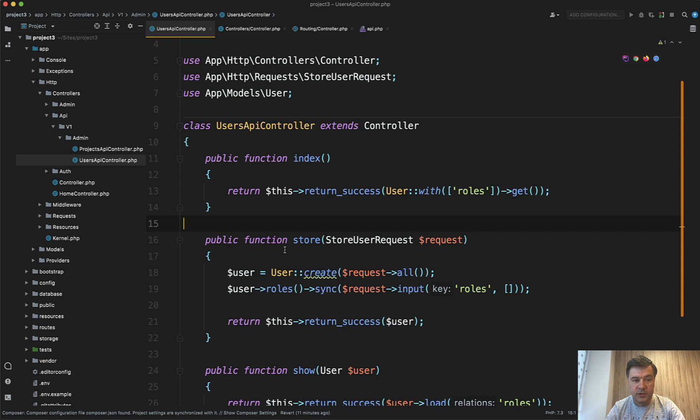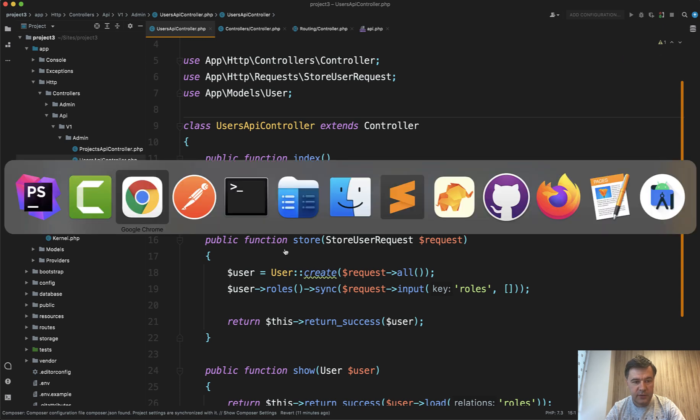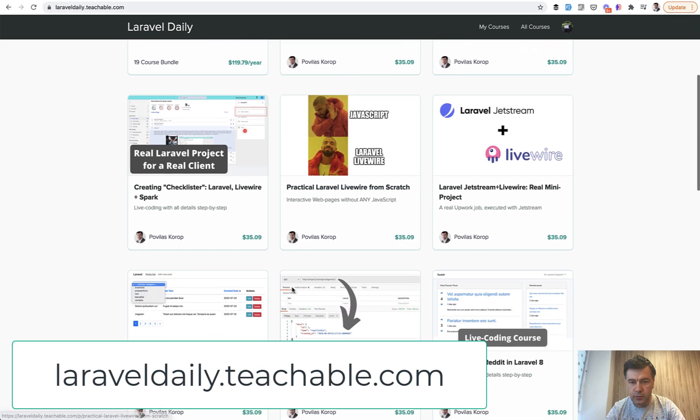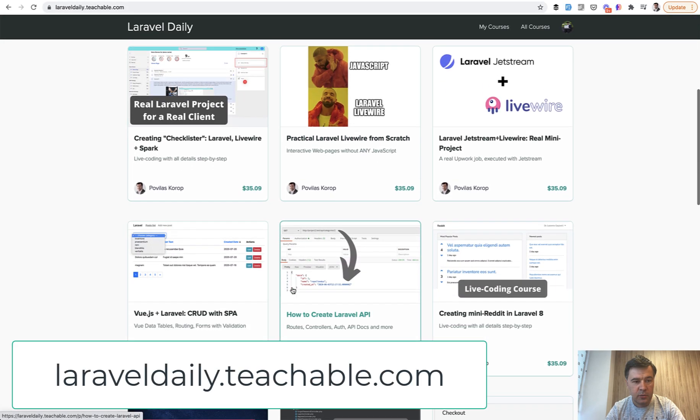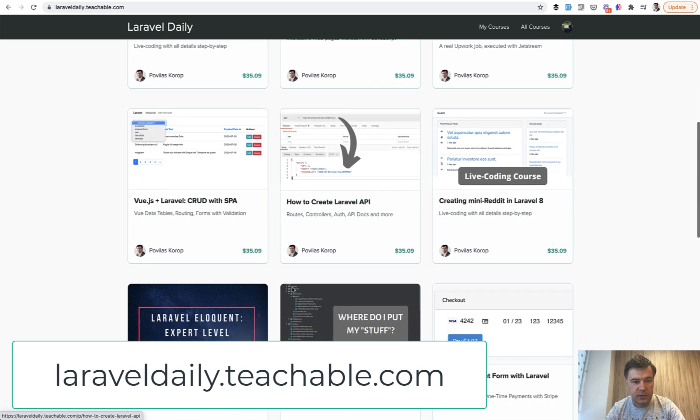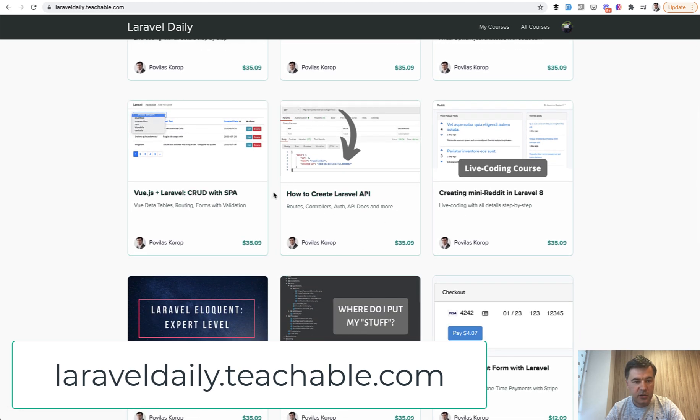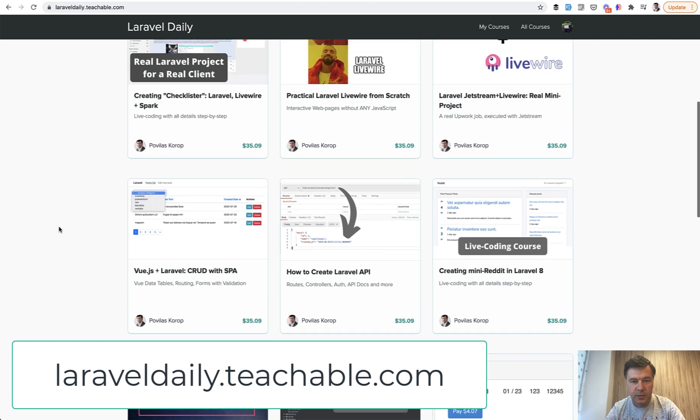If you want more tips about Laravel APIs, I have a separate course, or in fact, a few courses with API on my laraveldaily.teachable.com. So there's how to create Laravel API, and there's also Vue.js plus Laravel, so that also includes API.